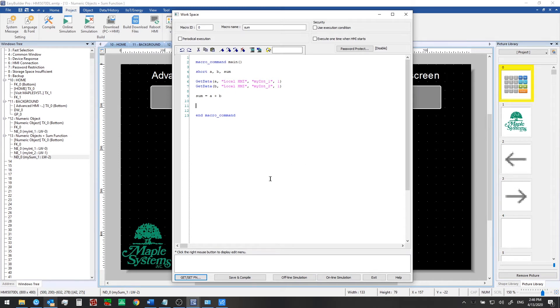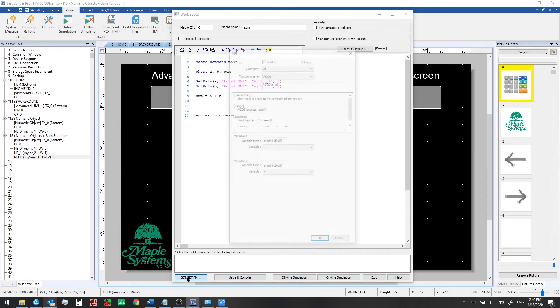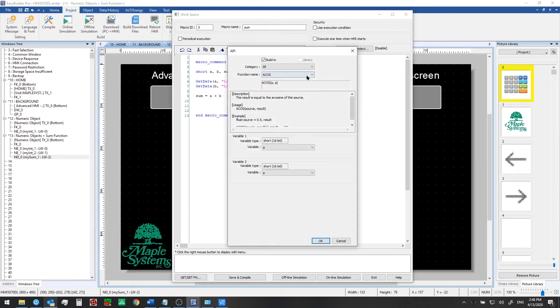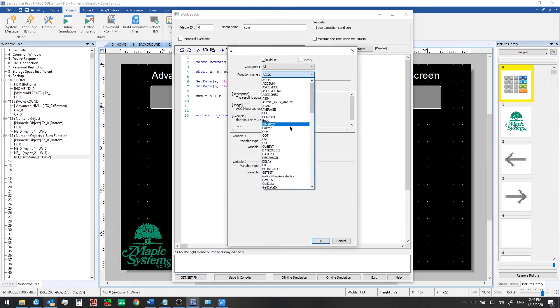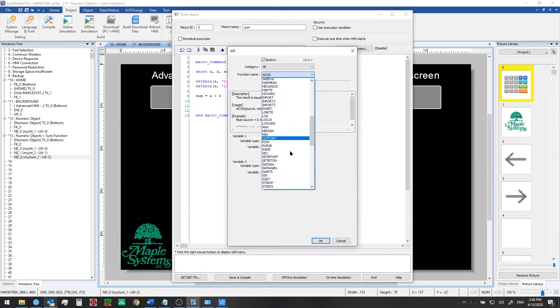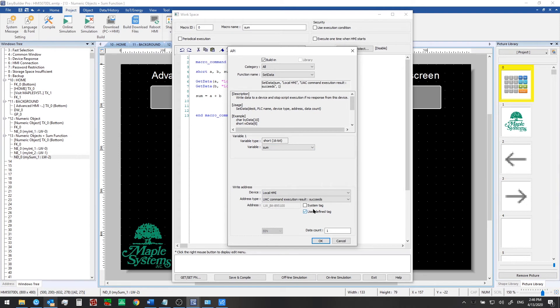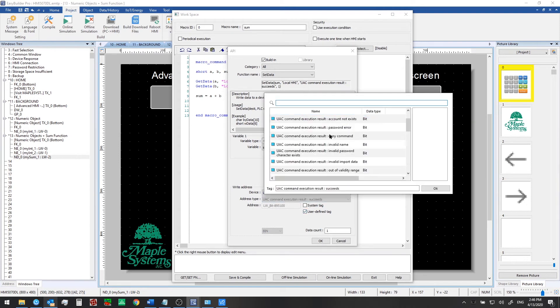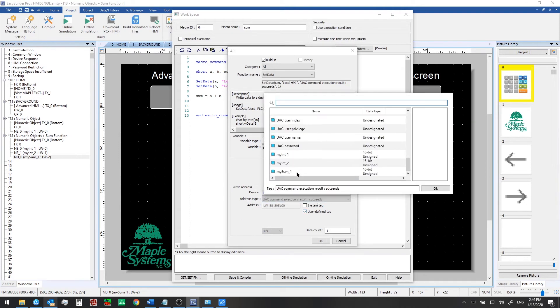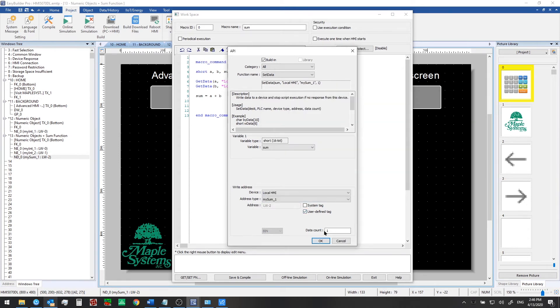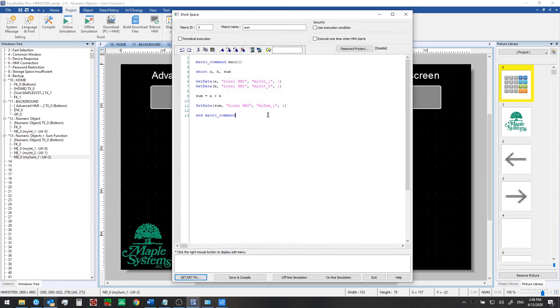Now last step is to use the set data function so we can take that value and write it back out to the my sum tag. So we'll click get set function again. This time we're going to go down to set data and we're going to be using the sum variable value from there. We're going to write to my sum one. So click OK. That's all we need for this macro to be able to work.